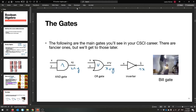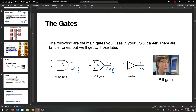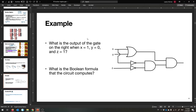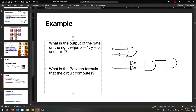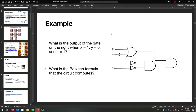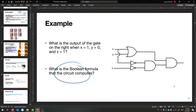Those are our gates, and we can represent a bunch of different things with them. Try this: if X is one, Y is zero, and Z is one, what is this circuit's output? Think about what's going on at each gate. See if you understand how these things can be combined, and then we'll talk about what Boolean formula this circuit is computing.